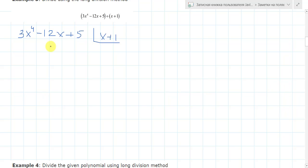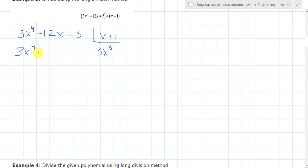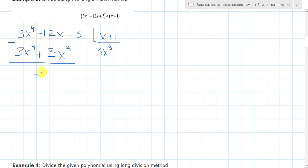Now here we have x to the 4th degree. To get x to the 4th degree, we need to multiply the first term of our divisor by 3x cubed. So it will be 3x to the 4th, plus 3x cubed. Let's subtract them: here we have 0, and here we have minus 3x cubed. Now we multiply by minus 3x squared.